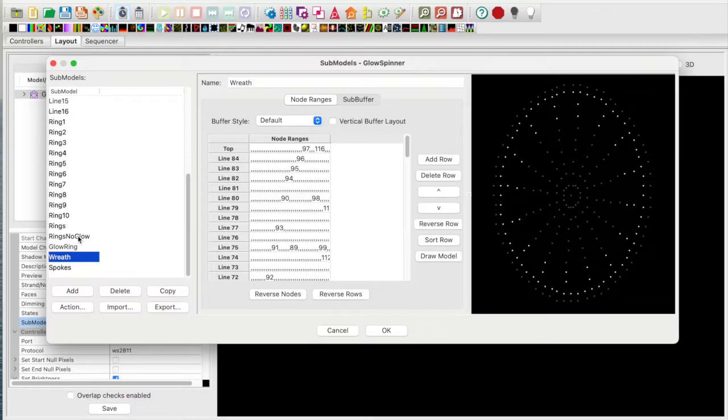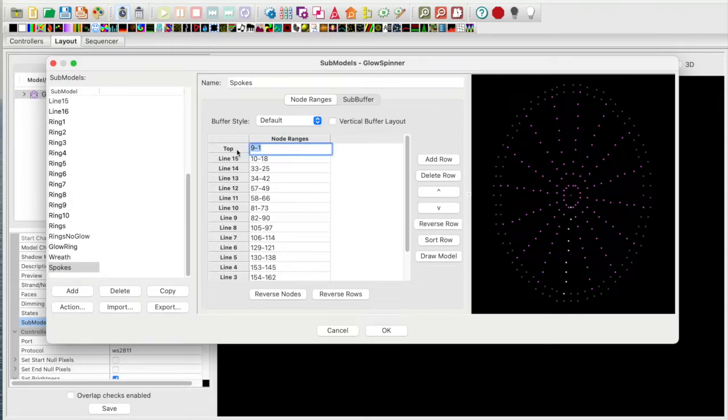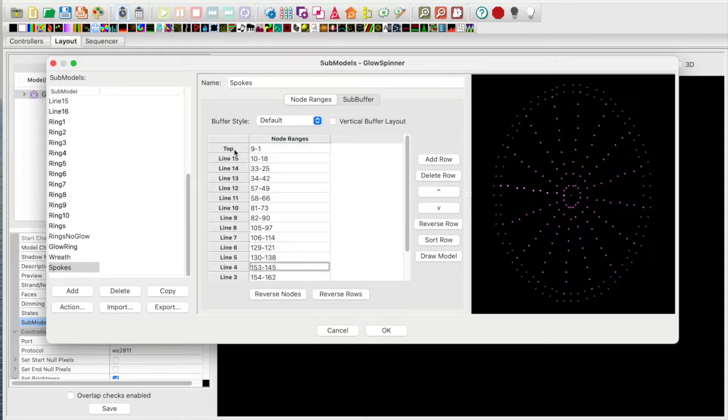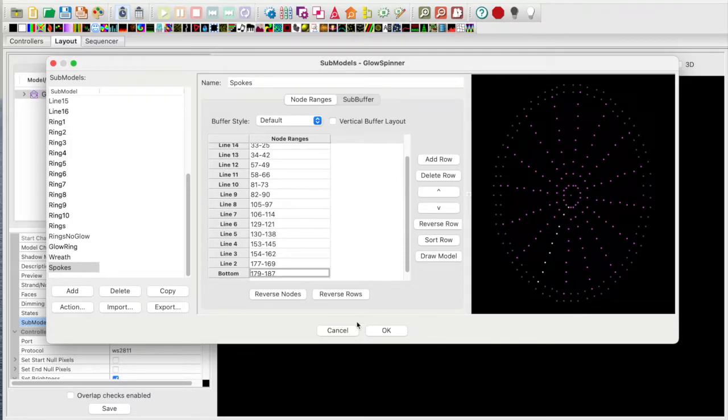Next is the glow ring itself. Next a wreath. And then also one that is called spokes. Quickly take a look at that.